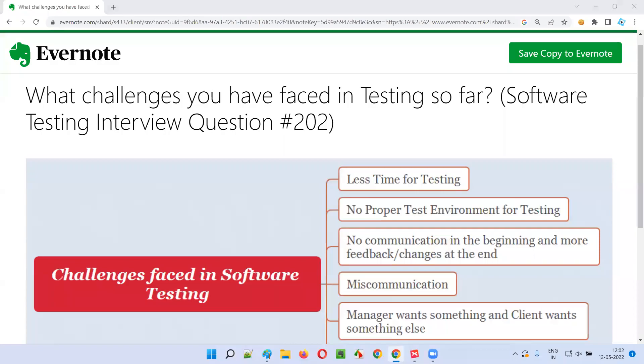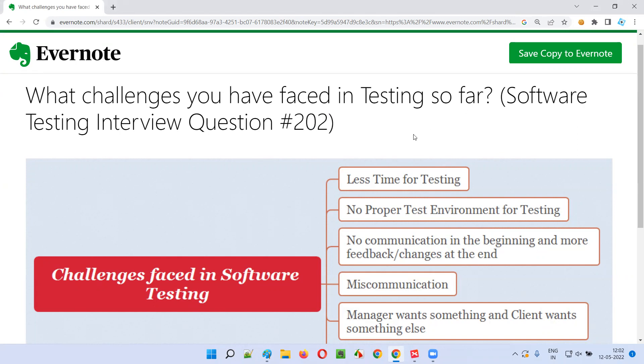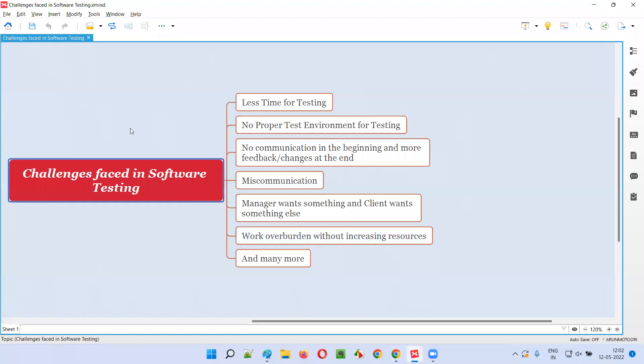Hello all, welcome to this session. In this session, I am going to answer software testing interview question 202: What challenges you have faced in software testing so far? In my testing career, I have faced a lot of challenges. Here I've listed down a few challenges which I remember.